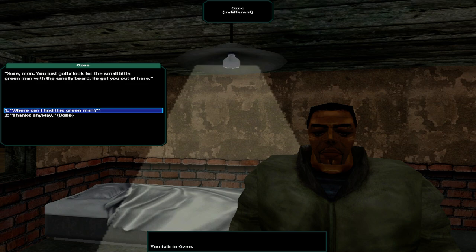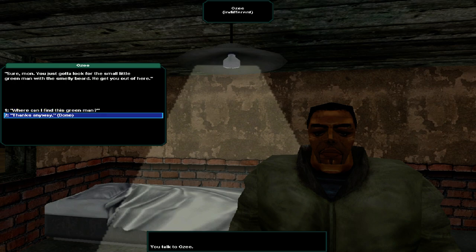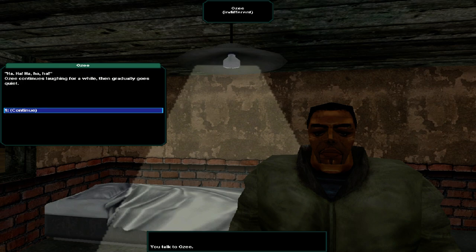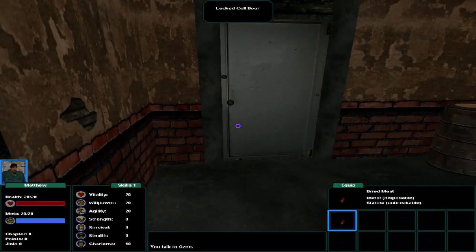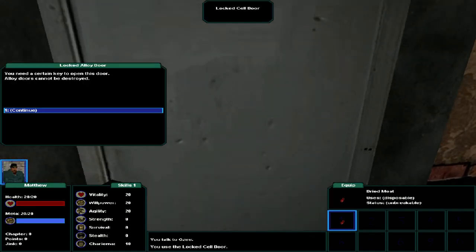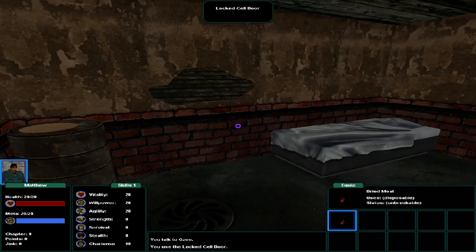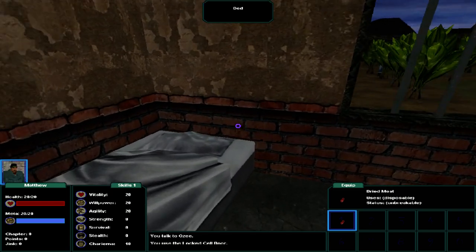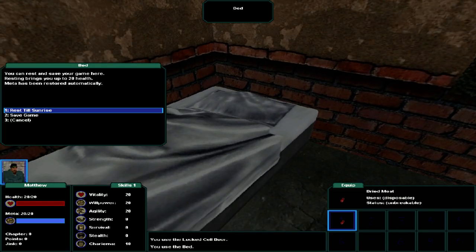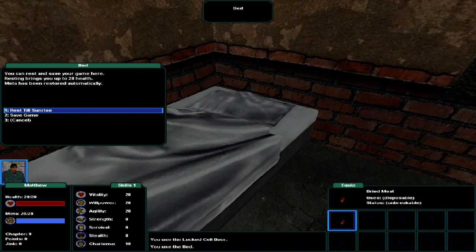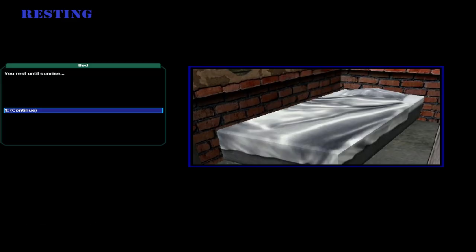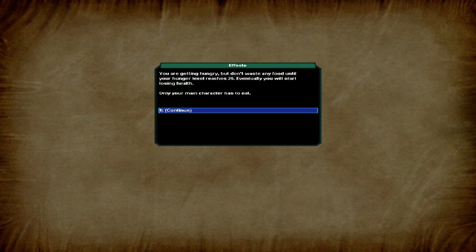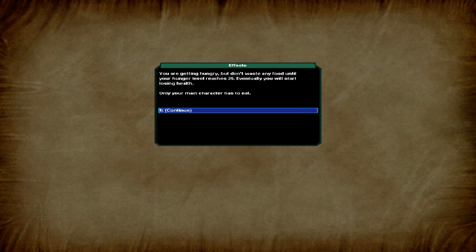Is it possible to escape? Sure, mon. You just gotta look for the small little green man with the smelly beer. He get you out of here. Where can I find this green man? Ha ha ha. OZ continues laughing for a while, then gradually goes away. Alright, so the door's locked. You need a certain key to open this door. Allied doors cannot be destroyed. So let's sleep in the bed. You can rest and save your game here. Resting brings you up to 20 health.